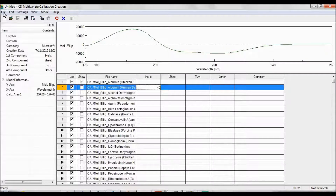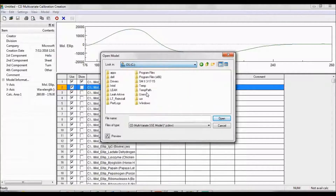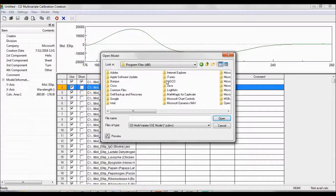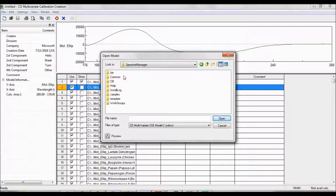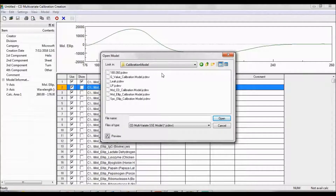To edit a pre-existing calibration model, click File, Open, or select the Open icon in the menu tab. If this is your first time using the Calibration Model program, the Calibration Model folder will not be the selected folder. To access the four preloaded JASCO calibration models, go to your computer's desktop, select Program Files, JASCO, Spectra Manager, Common, CD Option, CD Multivariate SSE, and Calibration Model. You can now choose which model to work with.